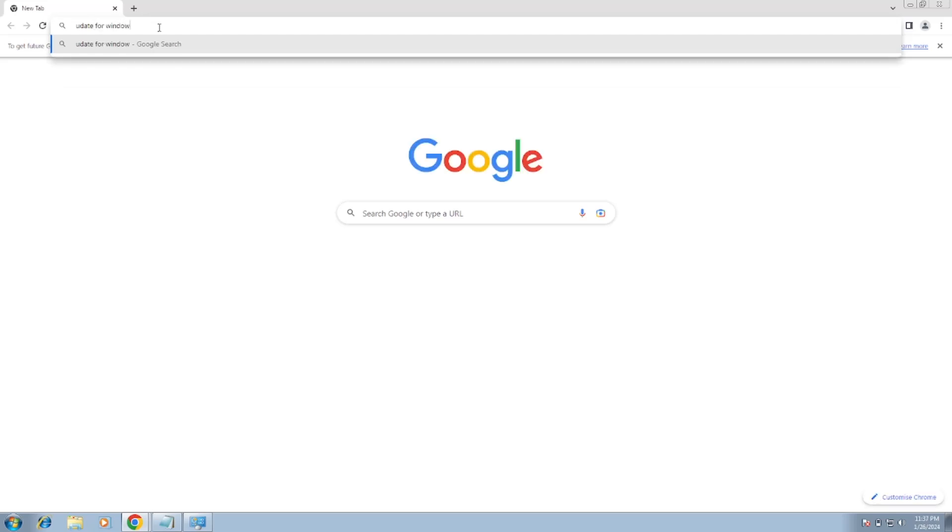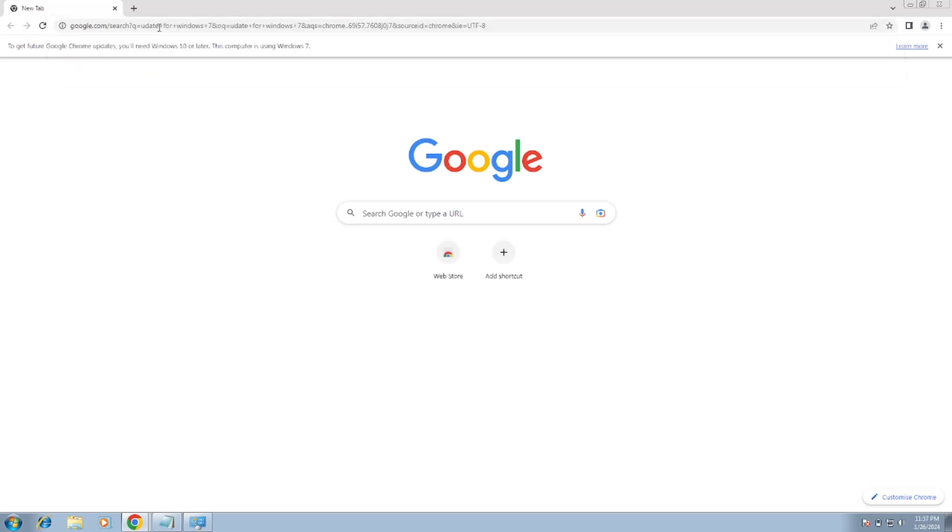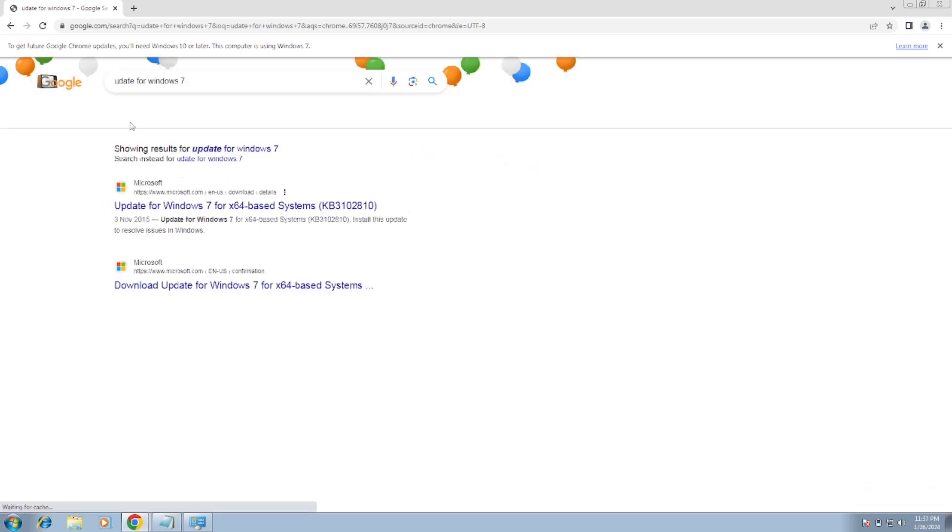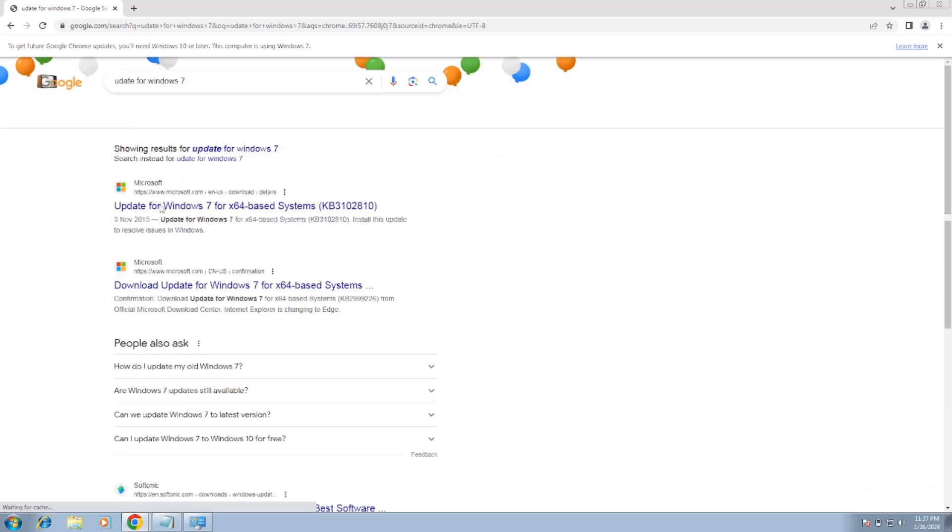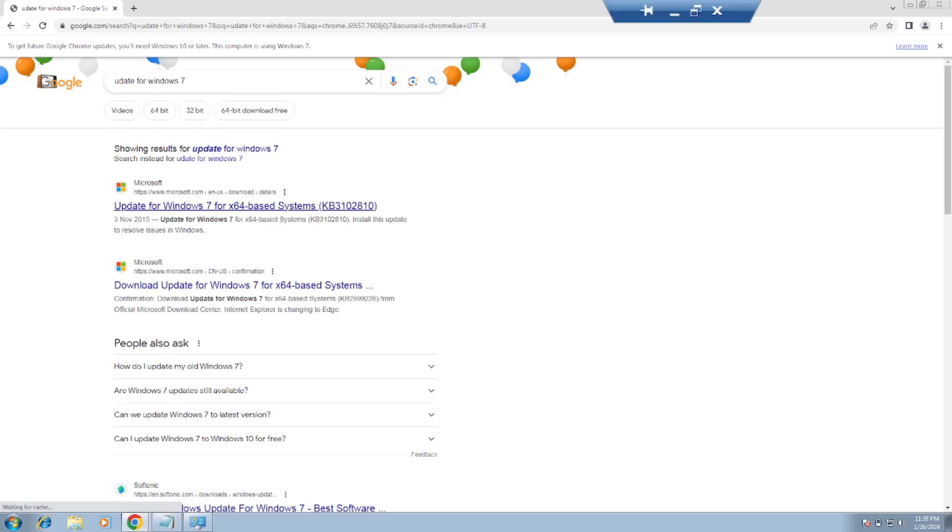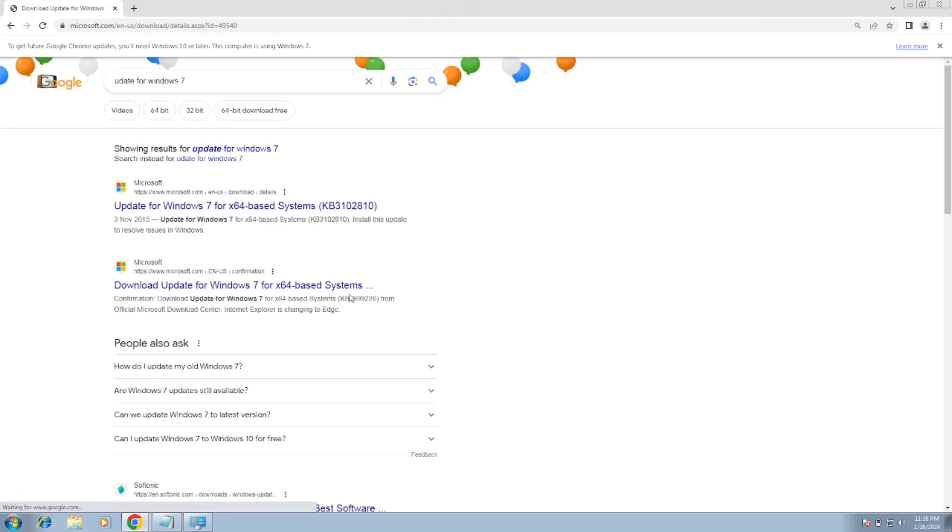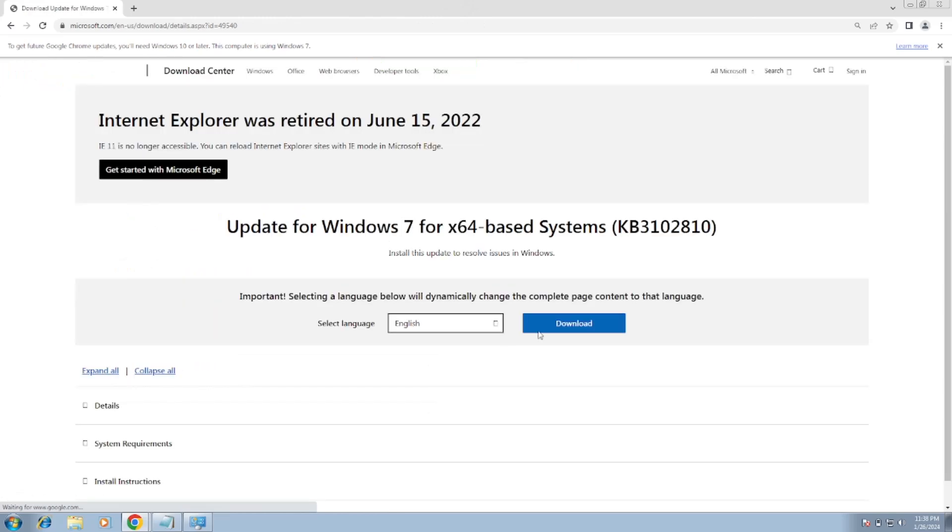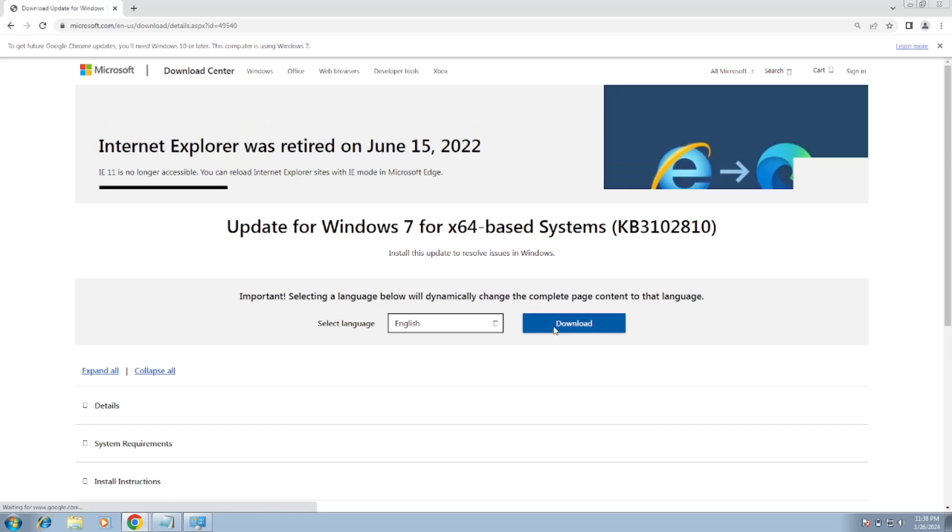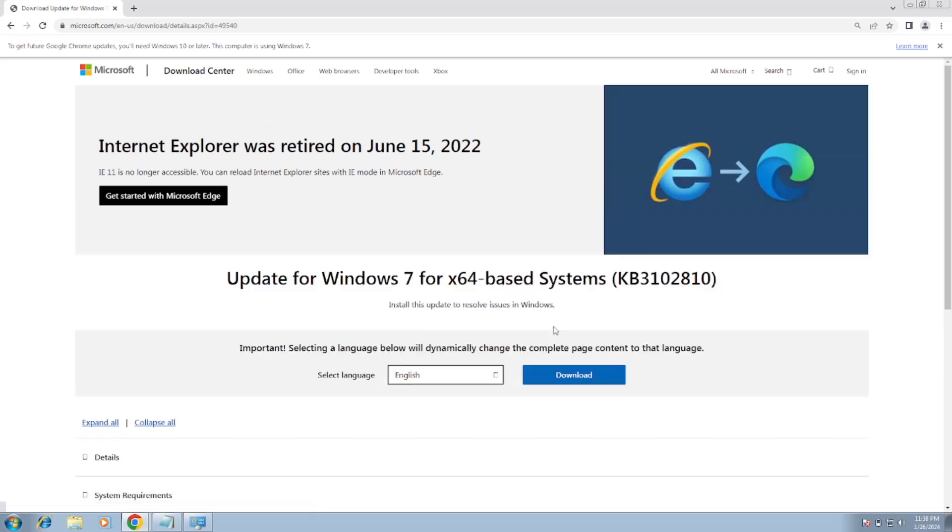Now go to the first link of the Microsoft and simply download this latest tool.